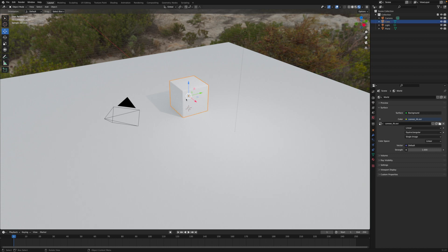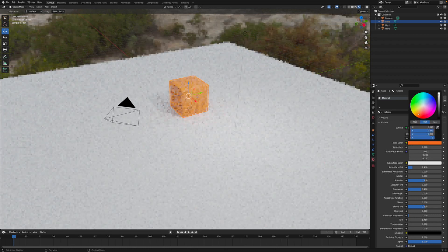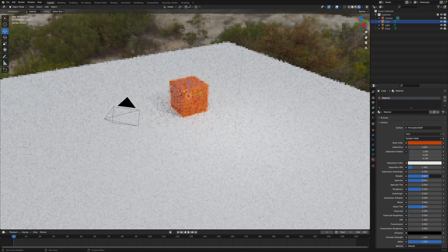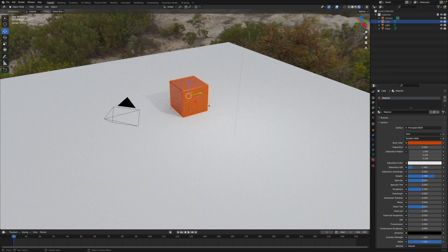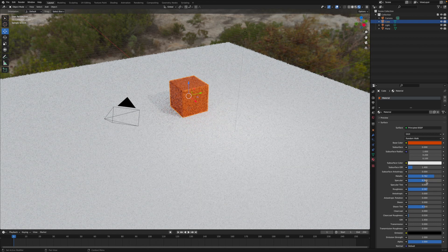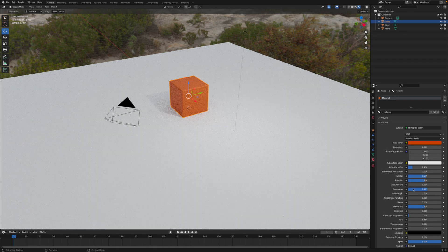Select the cube and go to the material properties — that's the red ball icon. We can change the base color to whatever you want. I'm going to do an orange color and make it a little bit darker. You can even change how metallic it is. There's a lot of theory behind how light bounces off an object, but you can make it more metallic and also change the roughness of the object. Usually I just stick with metallic and roughness.